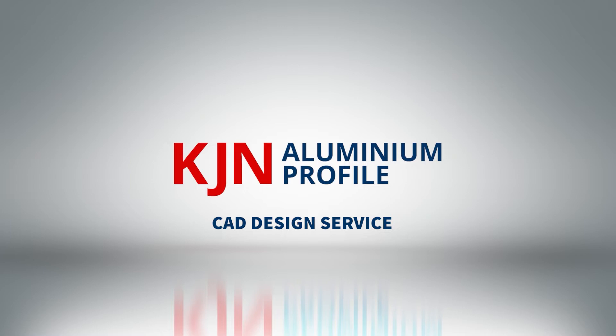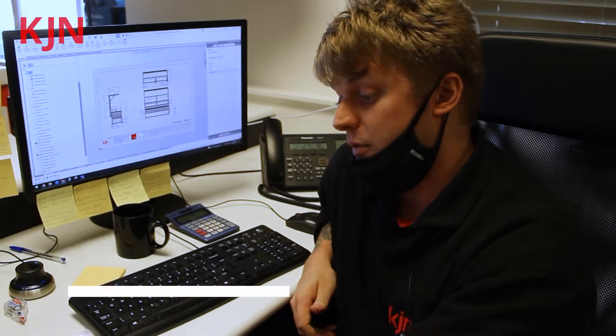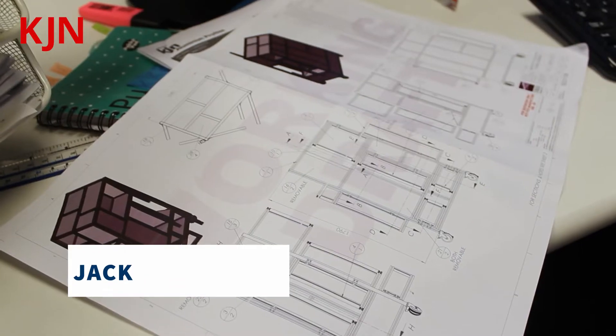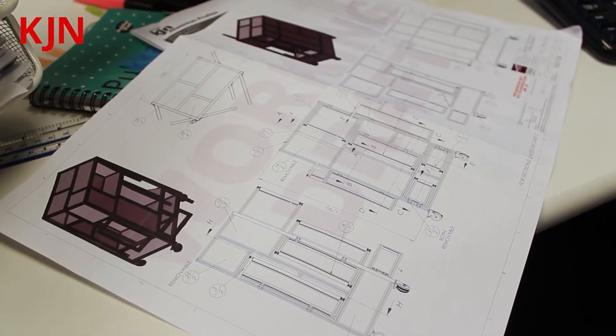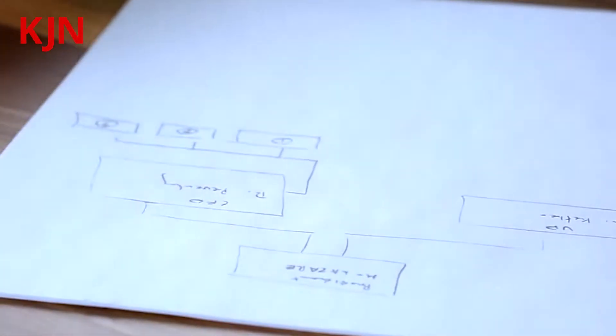So when we have a design in, it comes in as paperwork, as an order. We'll have a rough customer drawing. It could be something quite detailed like this one is or it could just be a rough sketch on a bit of paper.